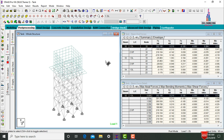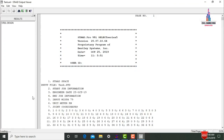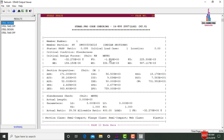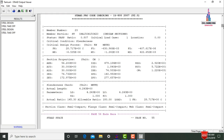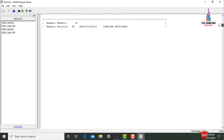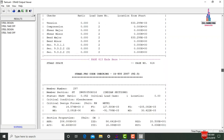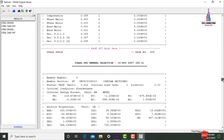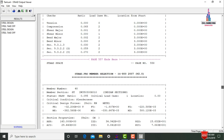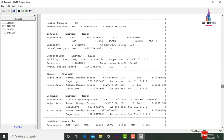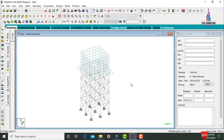To see the STAAD output file, click the STAAD Output File option. This loads the output file. Select Steel Design Results — these are the steel design results for all members as per IS 800:2007 LSD section, with individual calculations for each member of the tank as per IS 800 code.